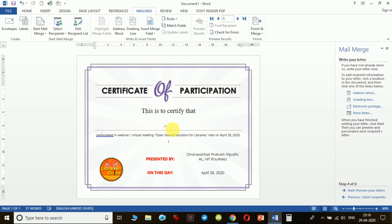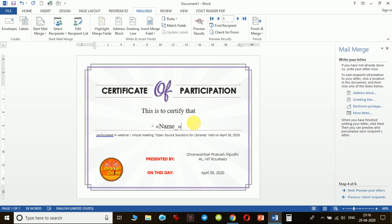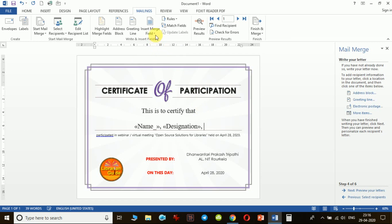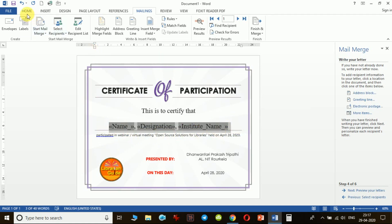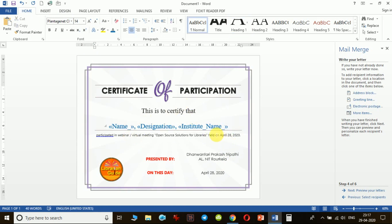In step four, I need to add the fields I want printed on the certificate based on the attached participant list. I click on 'Insert Merge Field' and notice that only the fields from my Excel file are shown. I click 'Name', add a comma and space, then 'Designation', another comma and space, and finally 'Institute Name' — three fields added one after another. I can also set these fields to print in a different color to make the certificate look good.